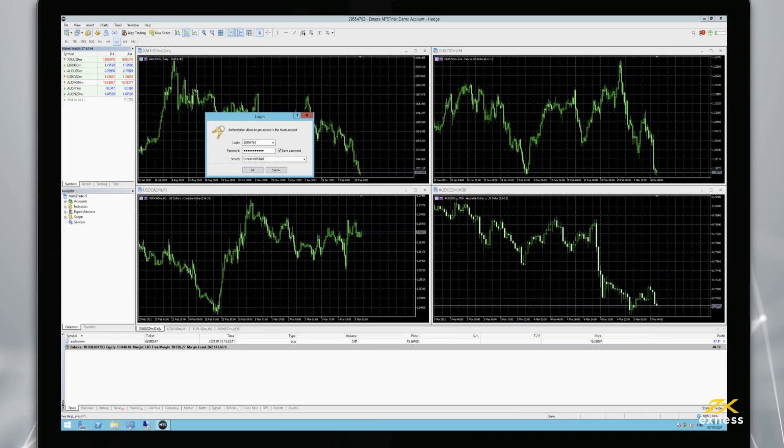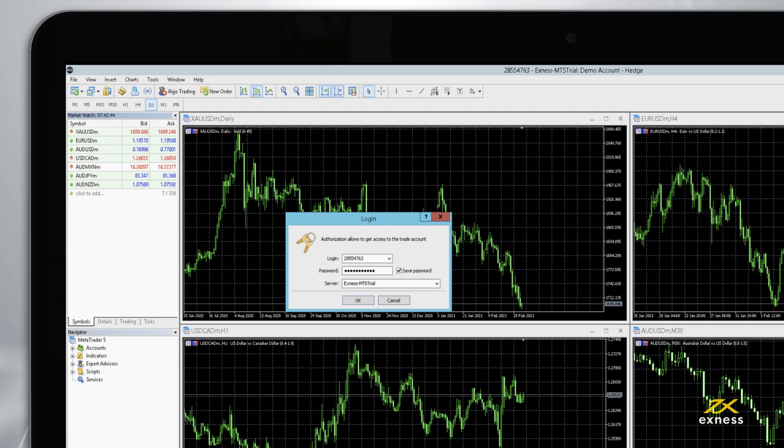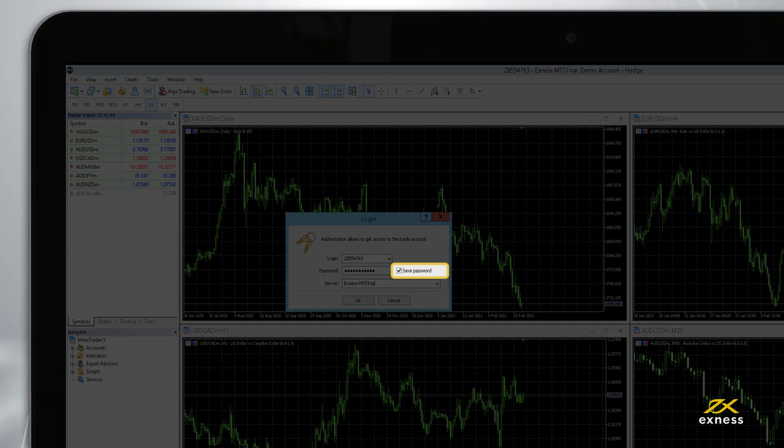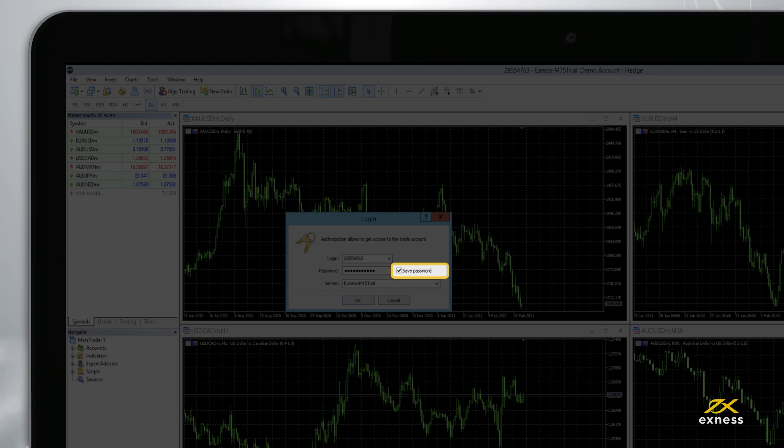You can set MetaTrader 5 to remember your trading account password by ticking Save Password.